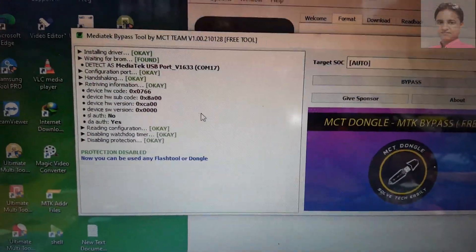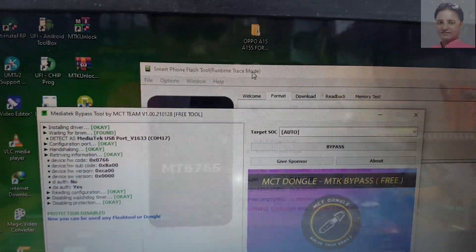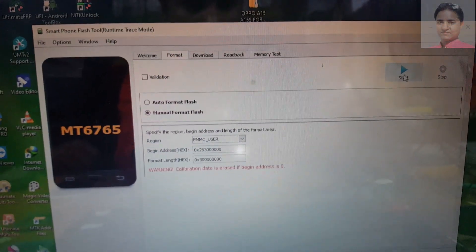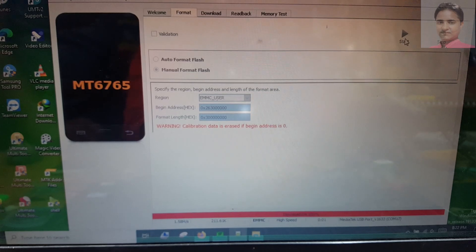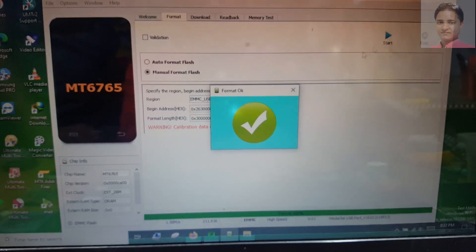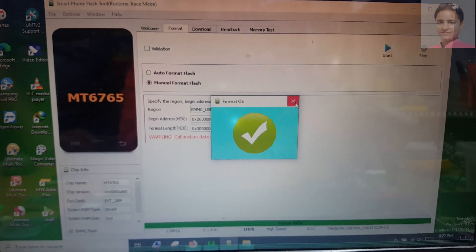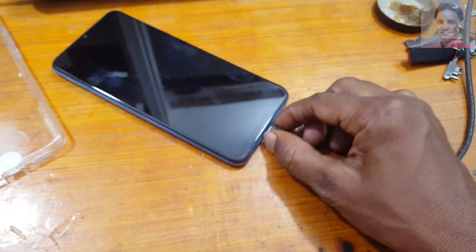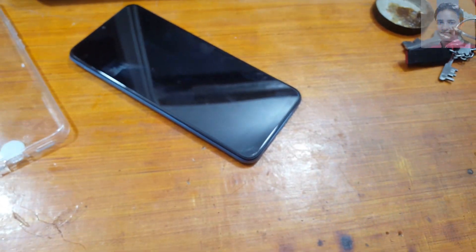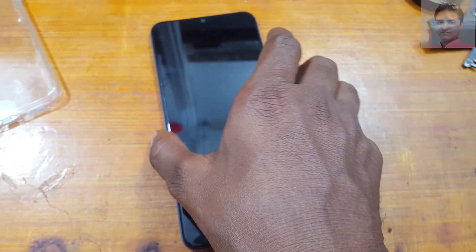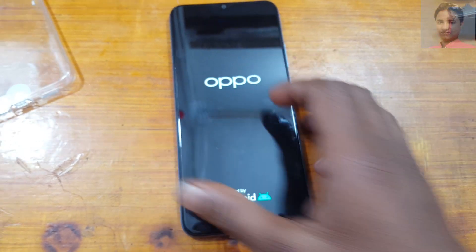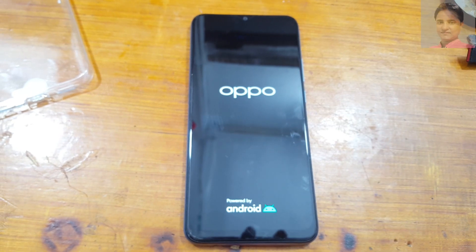Now simply go to SP Flash Tool and select Download, then click Start. Within 5 seconds, when you see the format complete, close all the tools and remove the USB cable. Press the power button and wait, because it will take some time — at least 5 minutes.